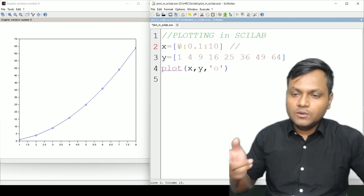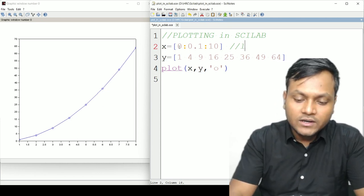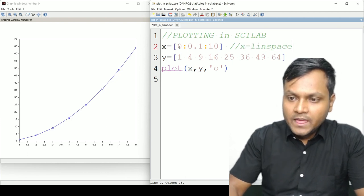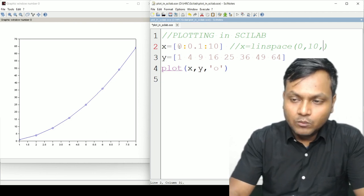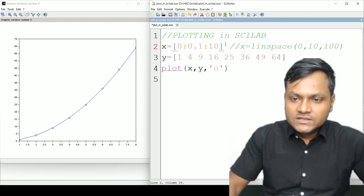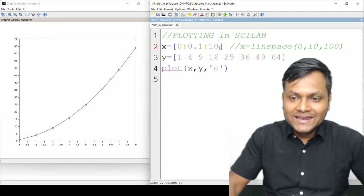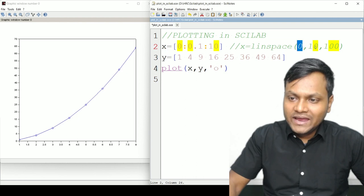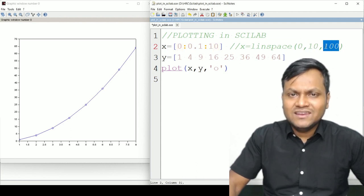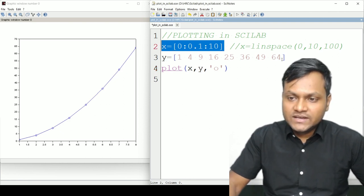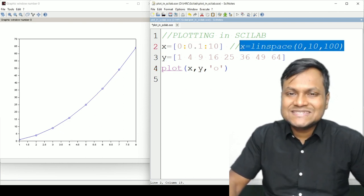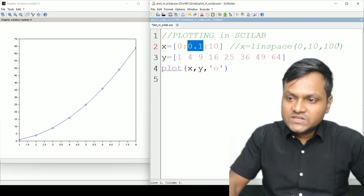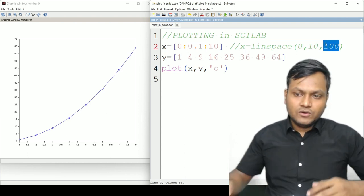There are different commands associated with this. Double dash is for a comment. There is also the `linspace` command: `x = linspace(0, 10, 100)`. The difference is that `0:0.1:10` creates an array from 0 to 10 with a step size of 0.1, while `linspace(0, 10, 100)` creates an array from 0 to 10 with exactly 100 points. One specifies the step size; the other specifies the number of elements. You can use either one.